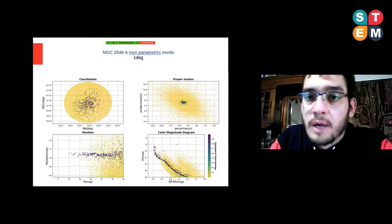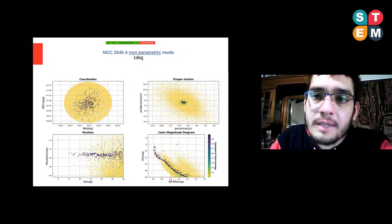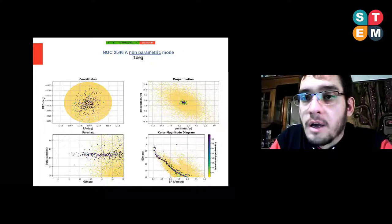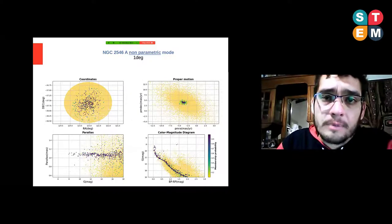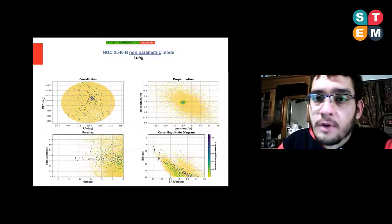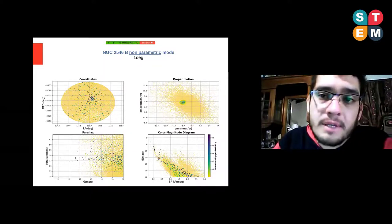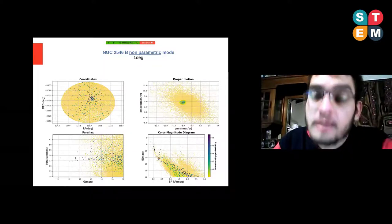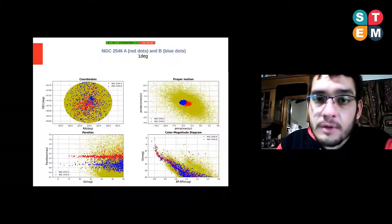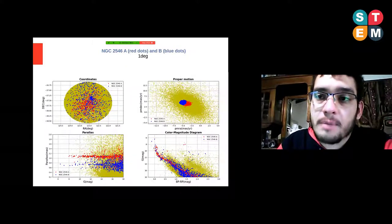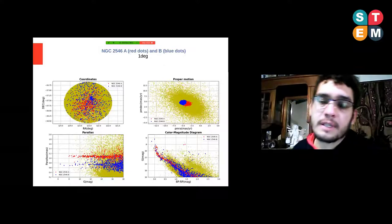In these slides I will show you the results obtained with our code using the non-parametric approach. Here you can see the results for cluster A with a one-degree radius, and here the results for cluster B with a one-degree radius. The membership probability for cluster B is less than for cluster A due to contamination from the field. In these figures you can see the results of cluster A and B together in the position space, and you can see that the first cluster is smaller than the search field.